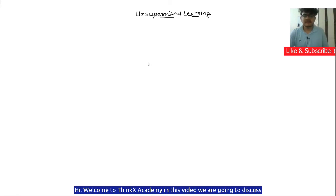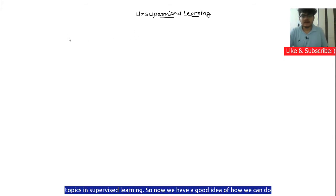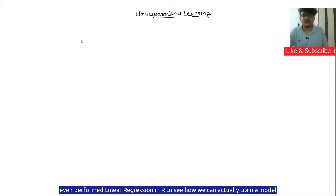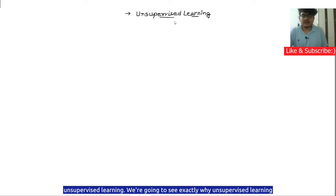Welcome to ThinkX Academy. In this video, we are going to discuss unsupervised learning in detail. We have already discussed supervised learning, including linear regression, logistic regression, and many other topics. We now have a good idea of how to do prediction and how to train models. We even performed linear regression in R. Now we are heading towards unsupervised learning — we will see exactly why it is needed and how we can apply it.